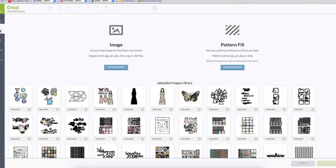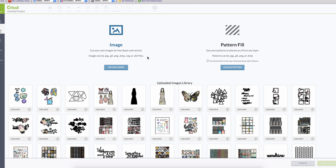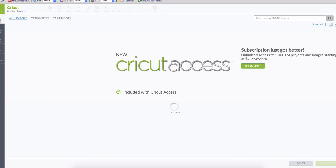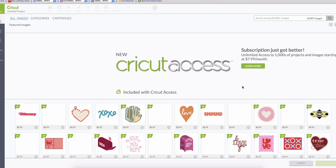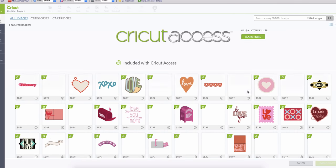Something neat now is that you can upload your own images. Now you can buy from the Cricut store but you can also upload your own images and they can be JPEG, GIF, SVGs, and DXF files. You can also use your own patterns and pictures. If you want to cut your own pictures you can upload them and print and cut.